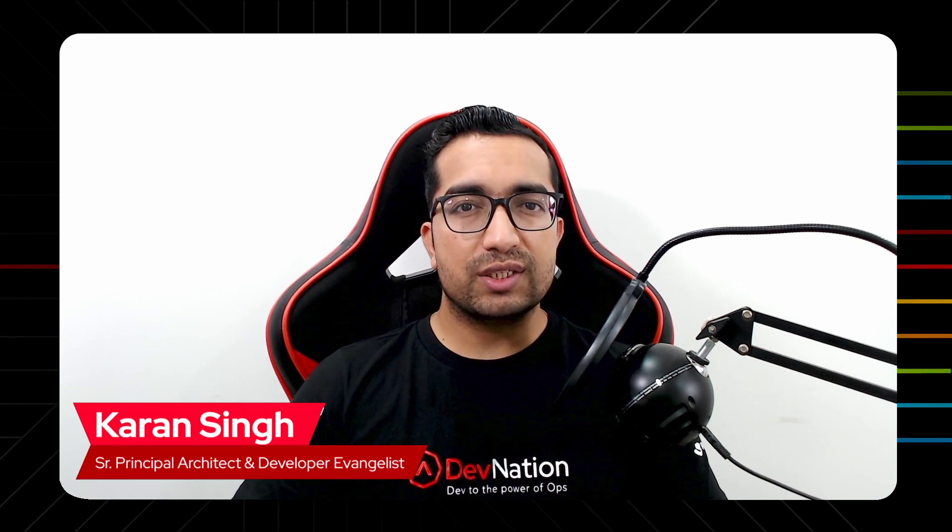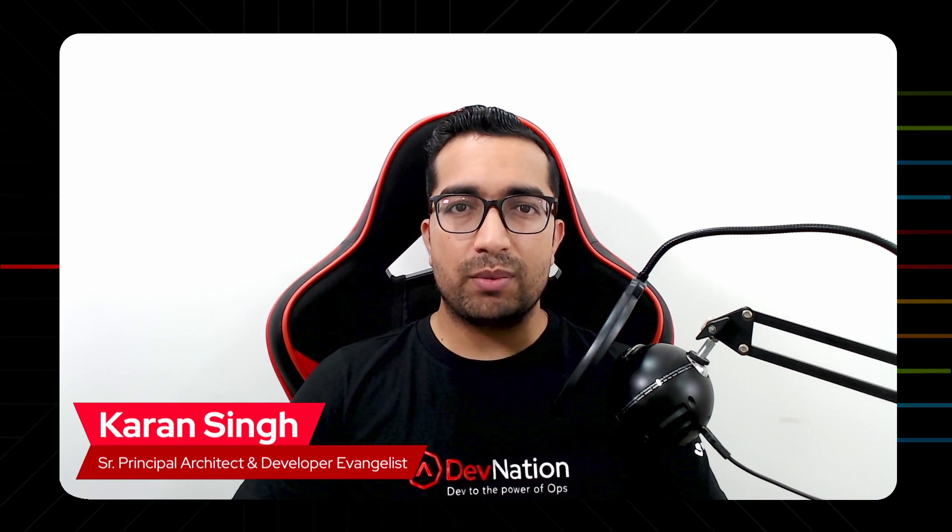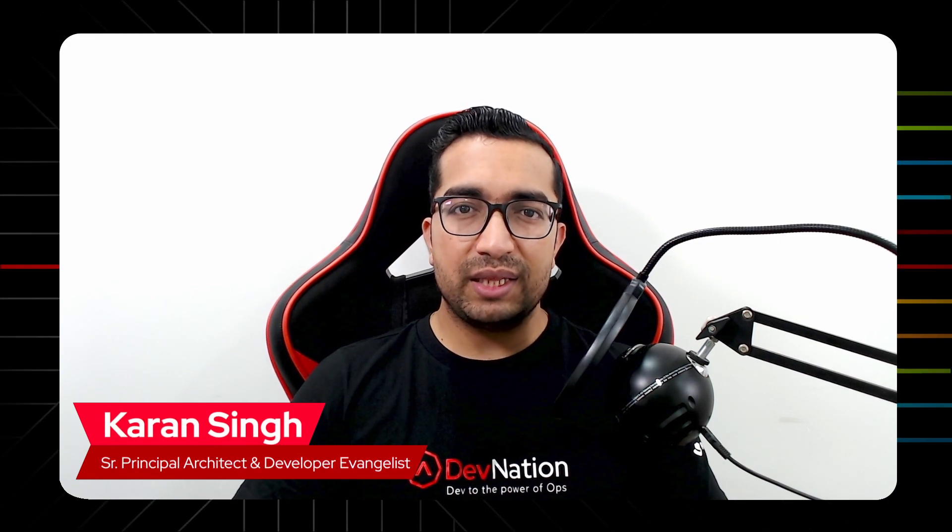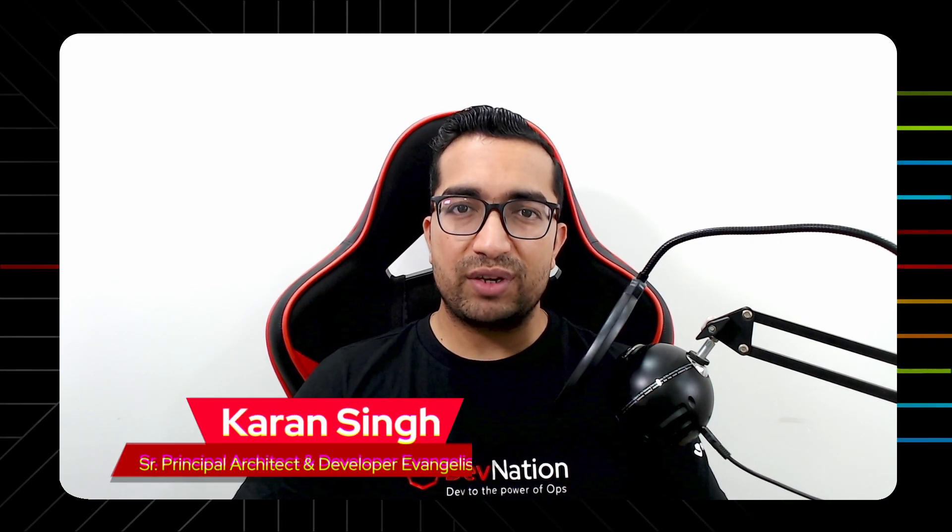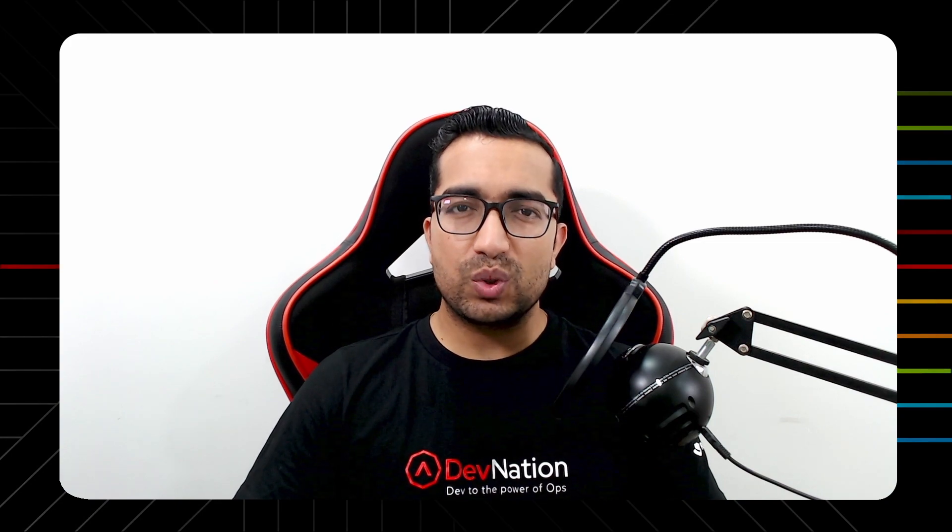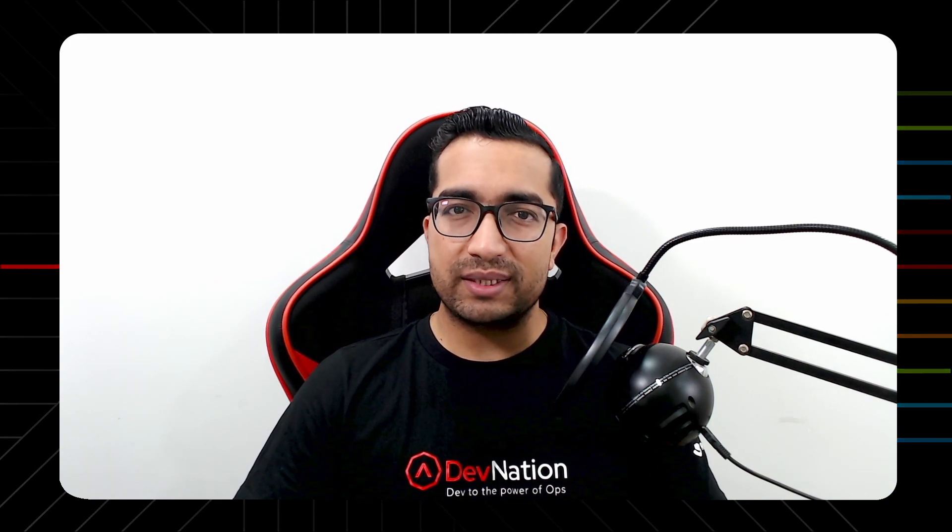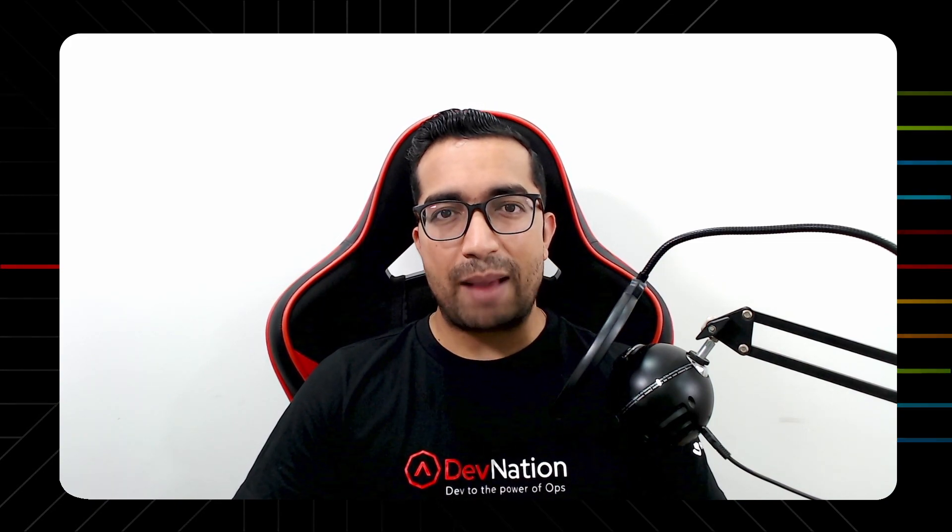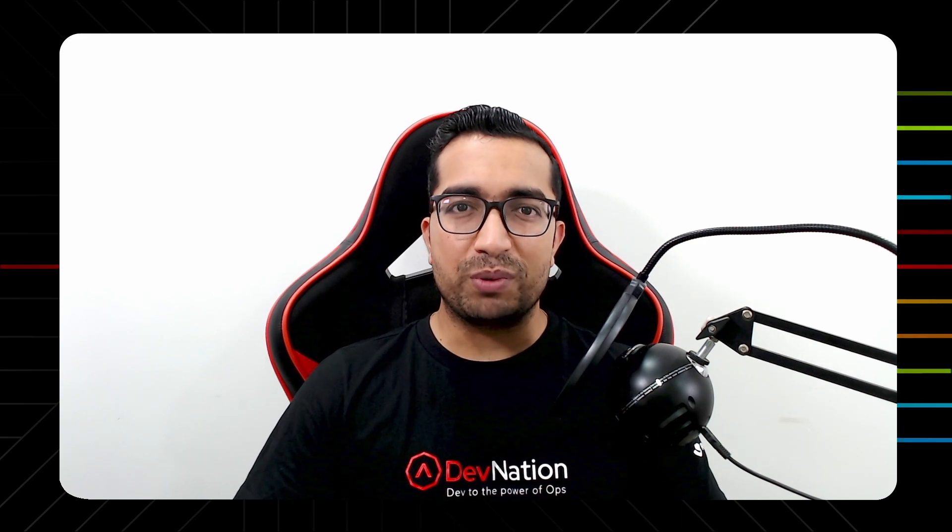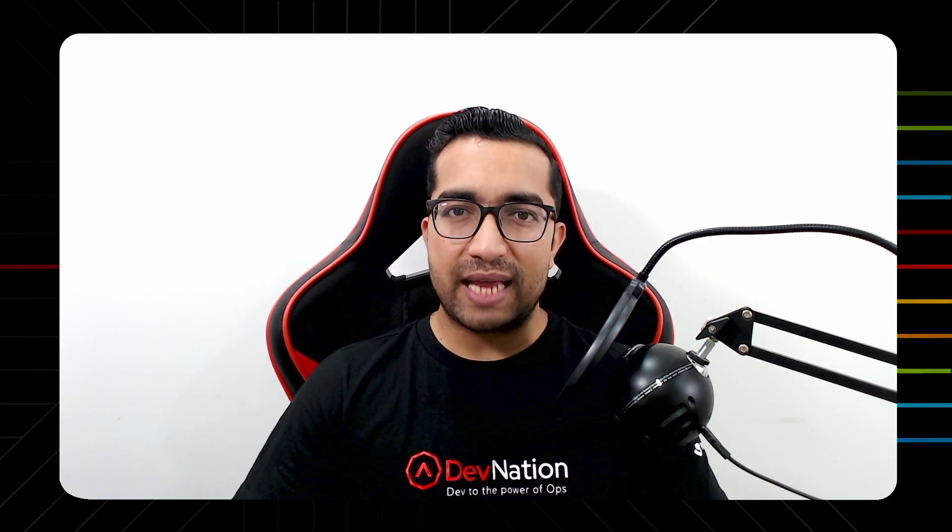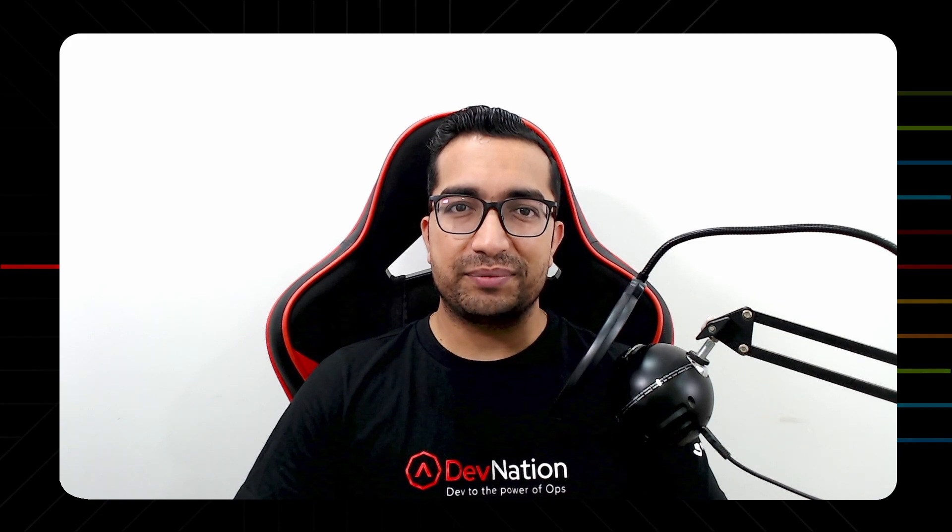Hi guys, my name is Karan Singh, Senior Principal Architect and Developer Evangelist at Red Hat. And in this episode of Devination Shorts, I will explain to you how easy it is to get full control of your cloud database instances that you use for your applications running on OpenShift, using Red Hat OpenShift Database Access. Let's get started.